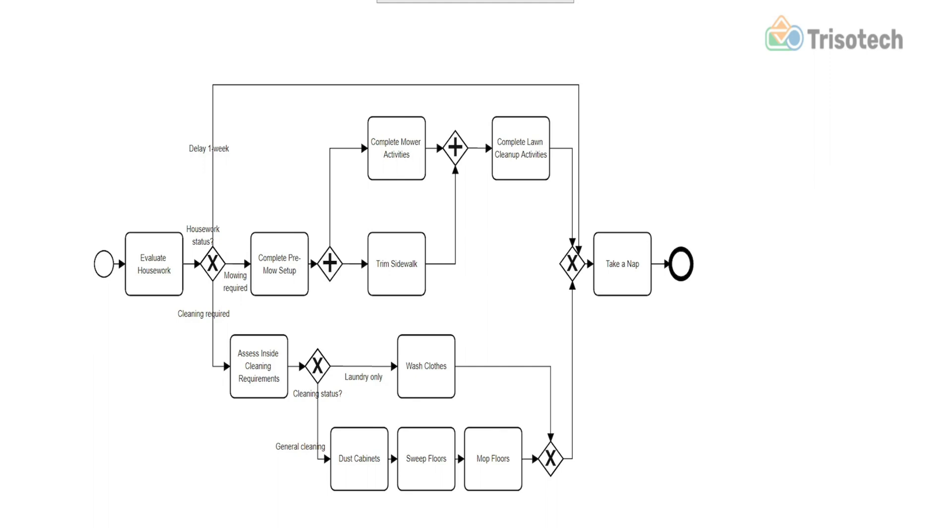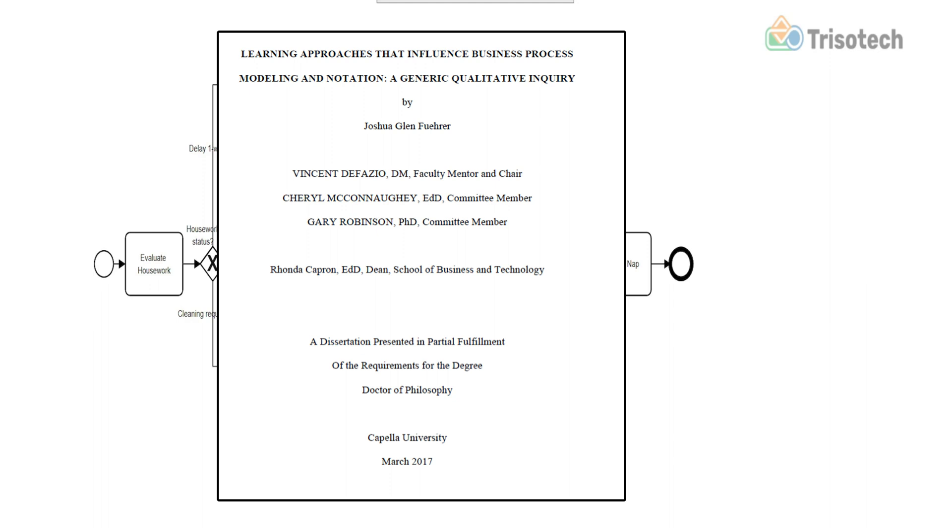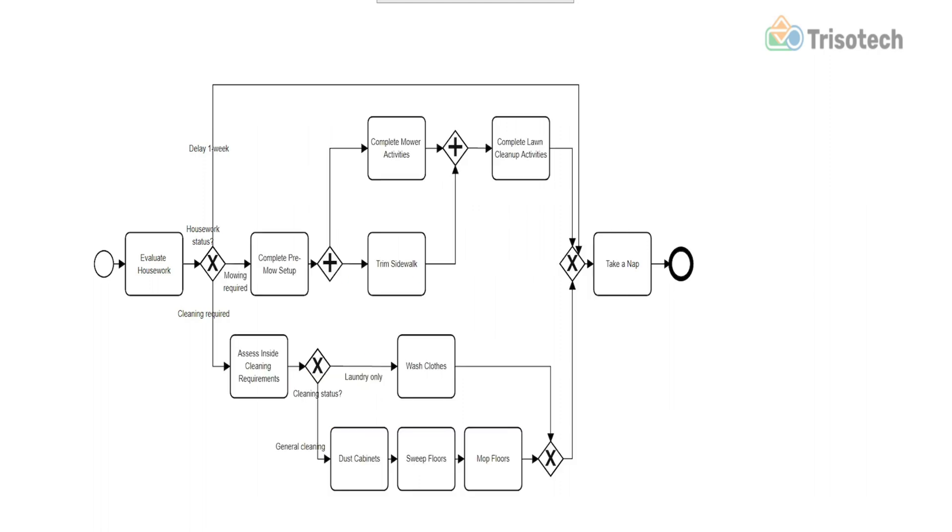It was during my dissertation research that I discovered how the overload of information influences the understanding of BPMN through learning or using models with customers.